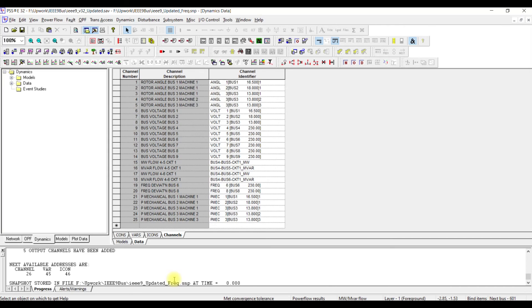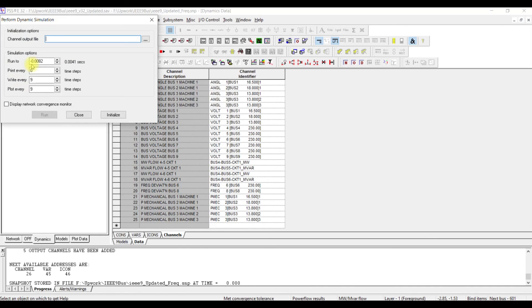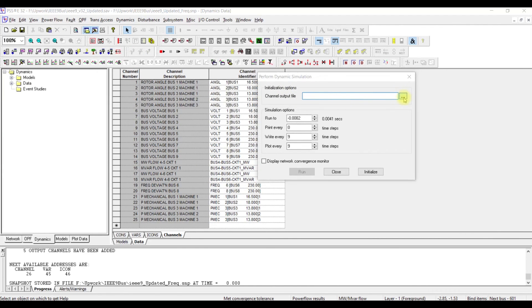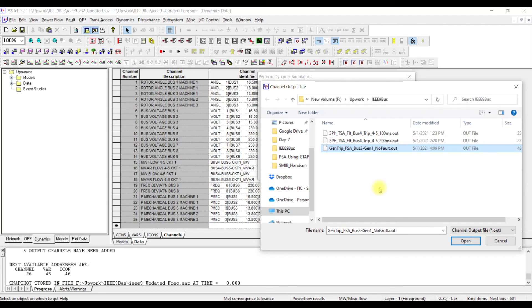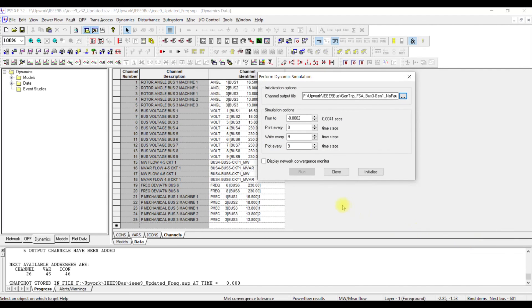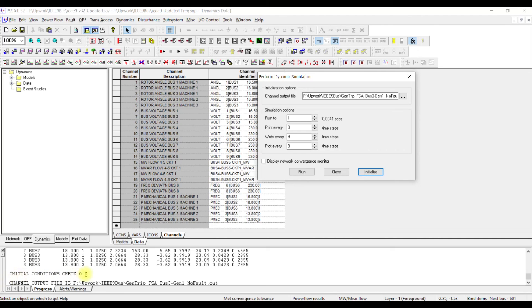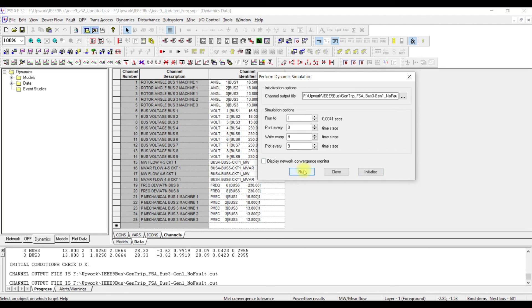To perform the simulation, go to Dynamic Simulation. In the window that opens, select the channel output file and give it a descriptive name — 'Generation Trip' — for frequency stability analysis, noting that we are tripping generator 1 at bus 3 without any fault. Press Open. Next, initialize the case by selecting Initialize — the initial condition check passes and everything is okay. Run the case for one second without any disturbance by pressing Run.